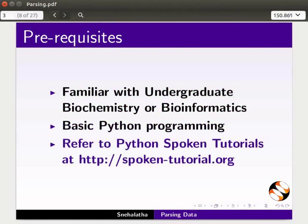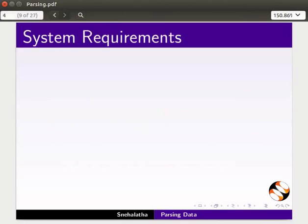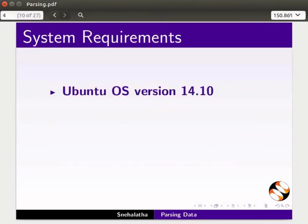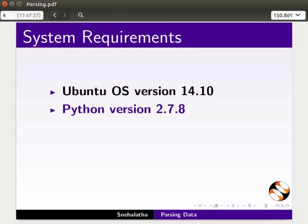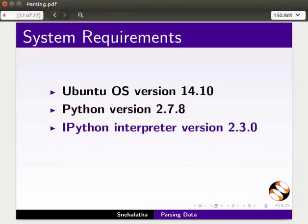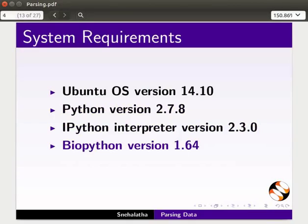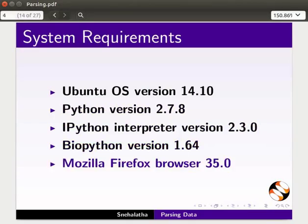Refer to the Python tutorials at the given link. To record this tutorial, I am using Ubuntu Operating System version 14.10, Python version 2.7.8, IPython Interpreter version 2.3.0, BioPython version 1.64, and Mozilla Firefox Browser 35.0.